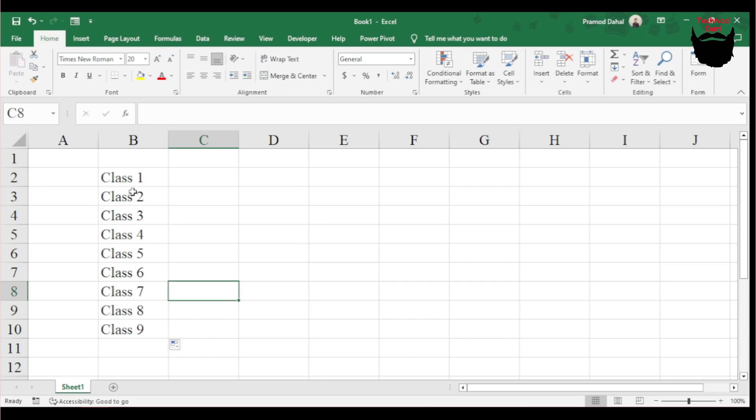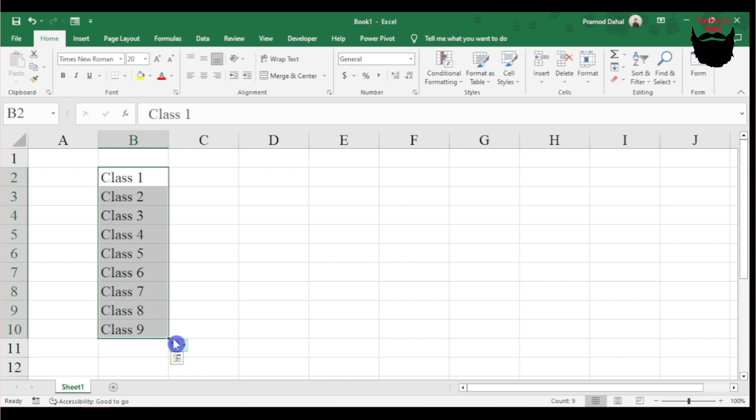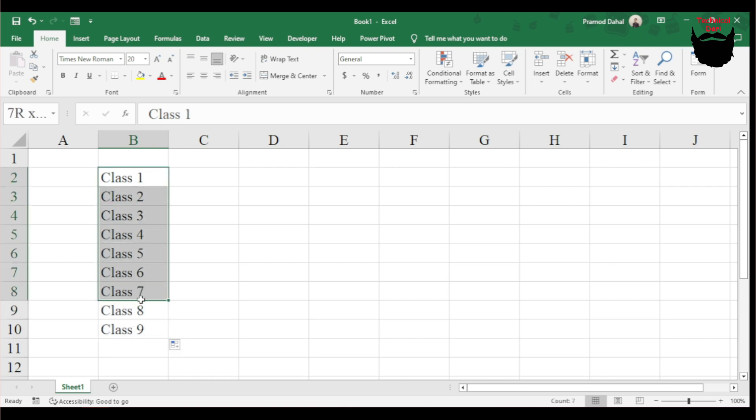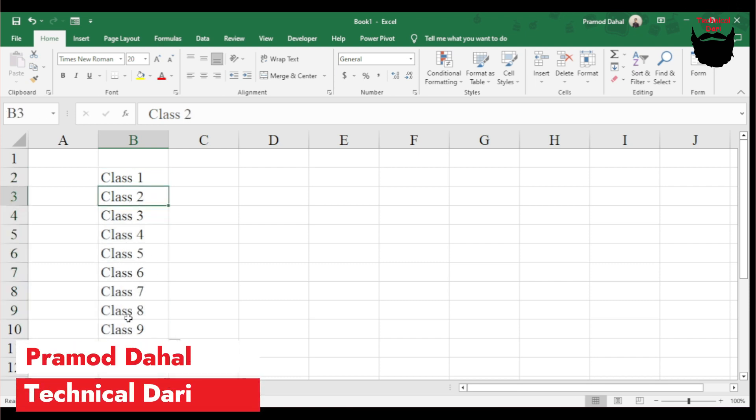Here we are in Excel. I need to create classes one, two, three, four, five, six, seven, eight, nine. I'll type these records to show you.